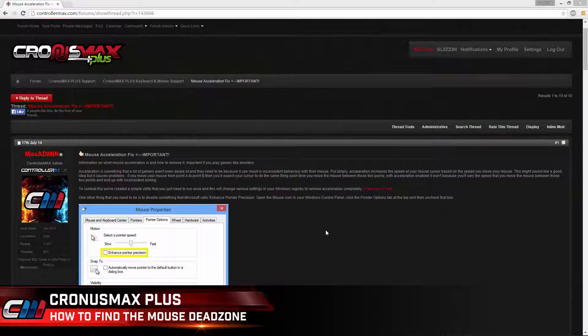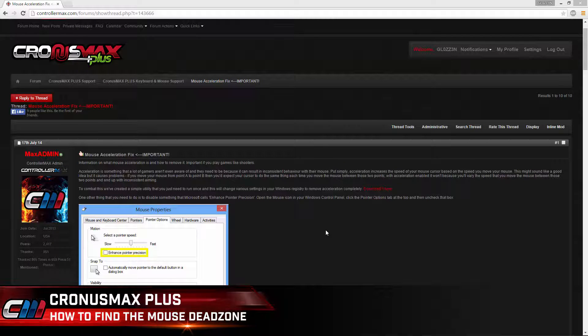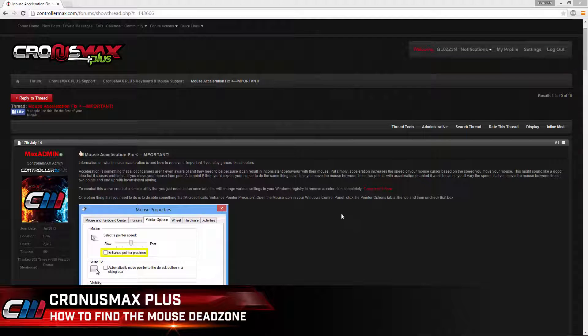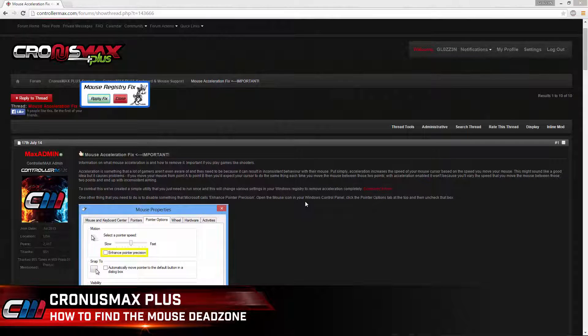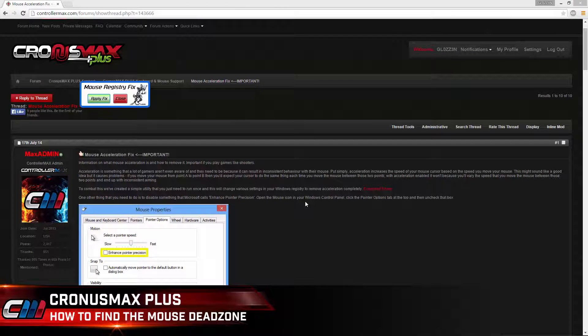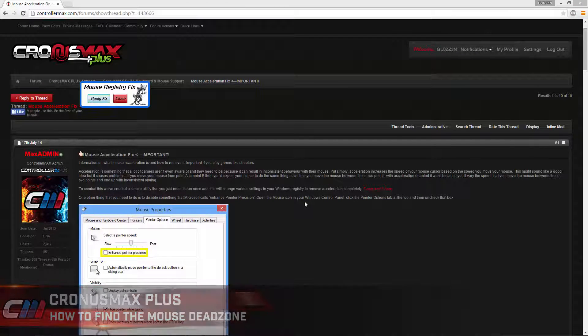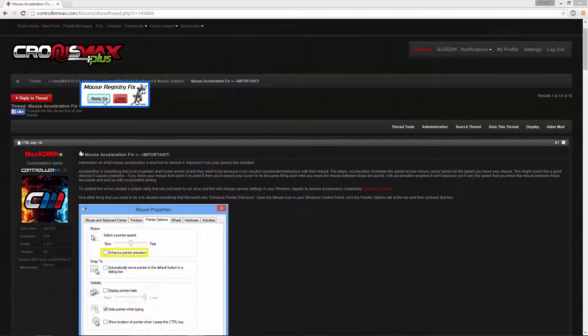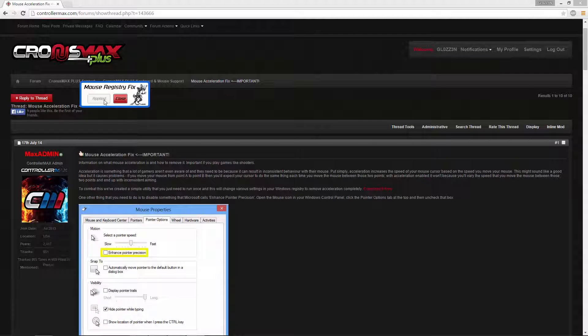First you will need to download the mouse acceleration fix. A link has been provided in the description below. When the software has opened up you will need to click apply fix and close the window.